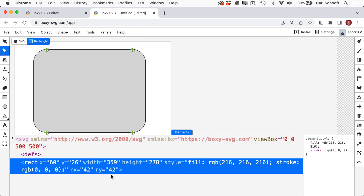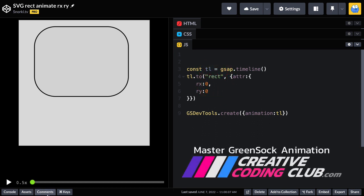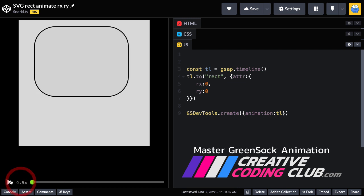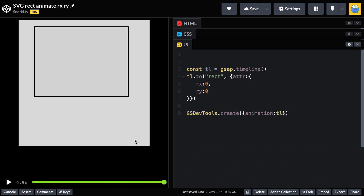And for all of these attributes of the rectangle, which are all numbers, those are things that GSAP loves to animate. I can write GSAP code that targets the rect element and its attributes. And then I have animations that I can play or scrub through that animate the corner radius of that rectangle. Pretty cool.